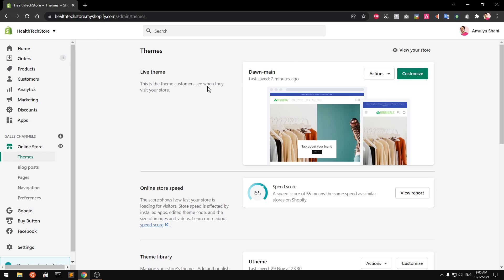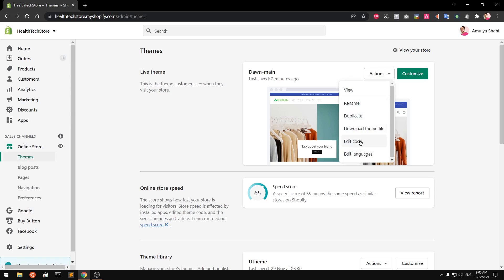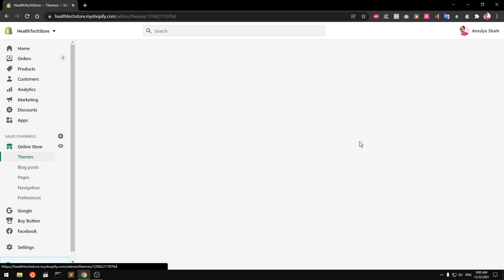Log into your Shopify admin, then go to Online Store, then Themes. From Actions, go to Edit Code.